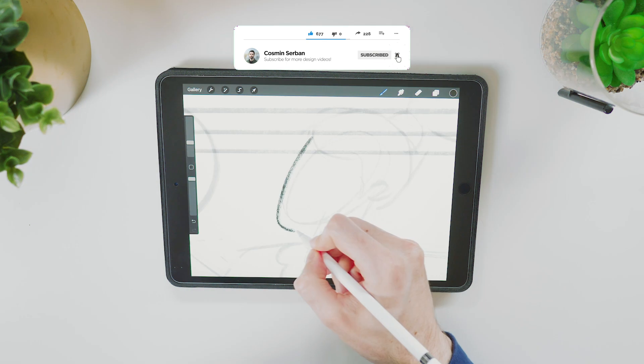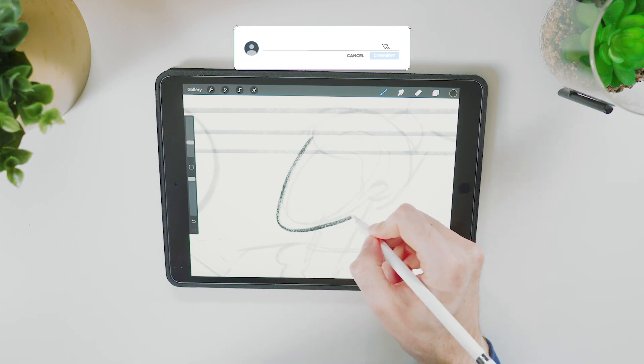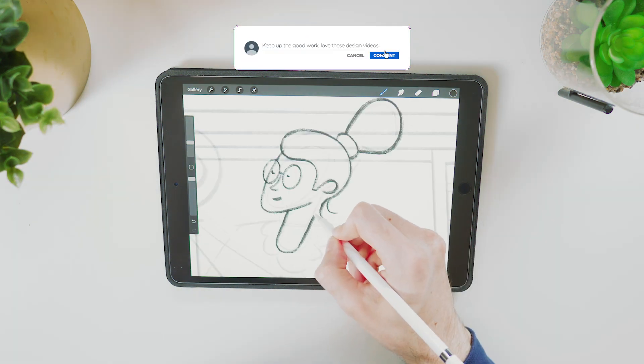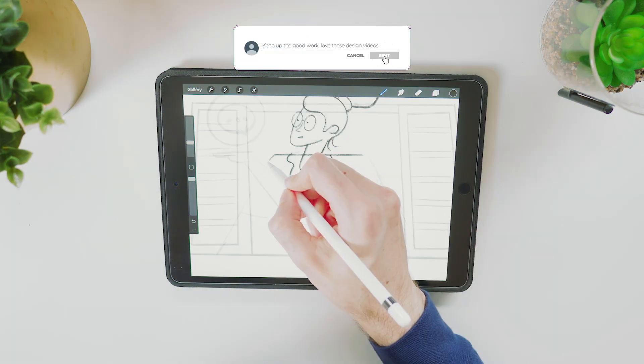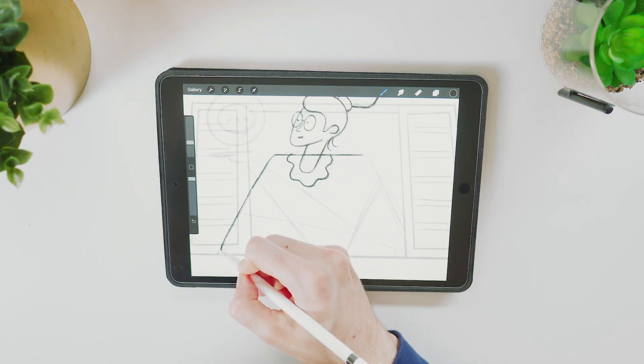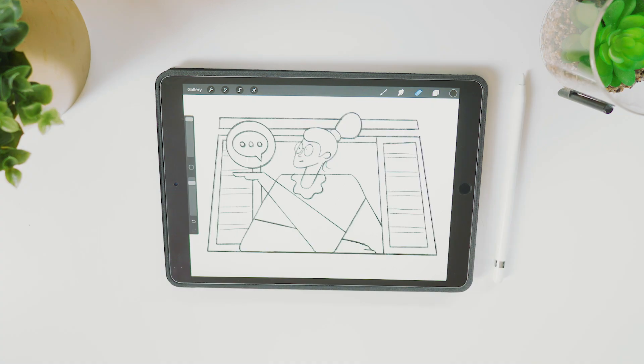If you want to follow along with this tutorial, you can download the sketch and the exercise files for free, the link is in the description of this video.